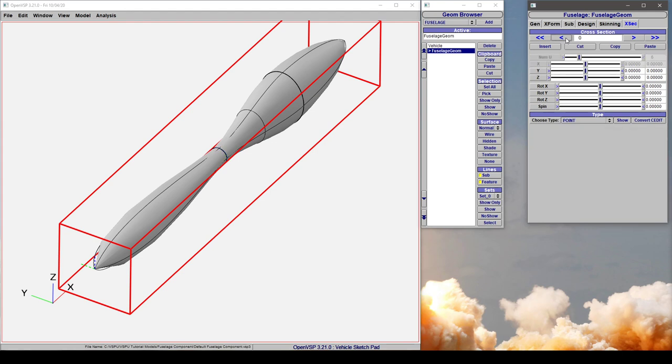Now, when you insert a section, what it's going to do is copy the section that you happen to have highlighted and place it halfway between that section and the following section.